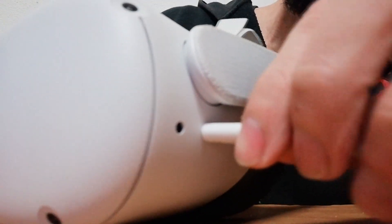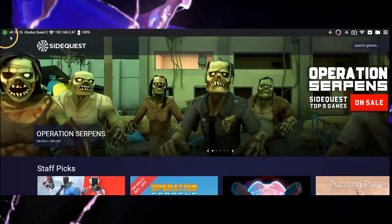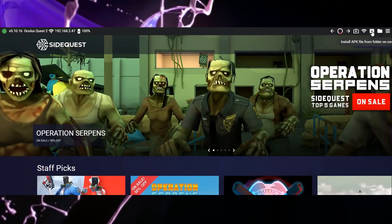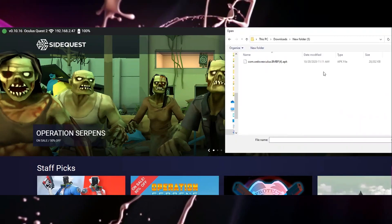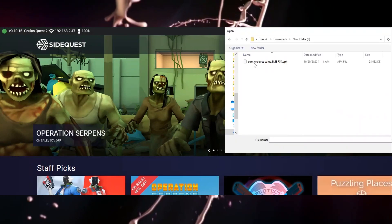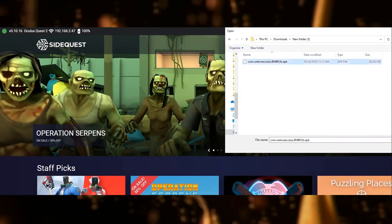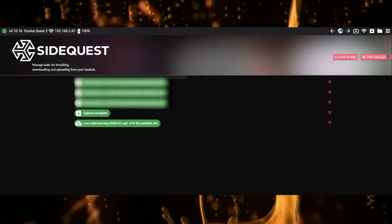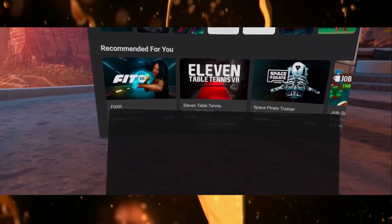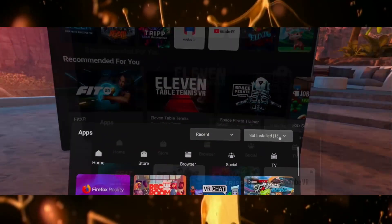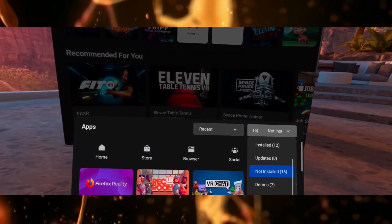Connect your Quest 2 to a PC and wait for the icon to turn green. To avoid losing your progress, back up your Beat Saber files and save them to your PC. After that, click on the install APK icon, select the file you just downloaded, open it, and that's it — green light, let's go!